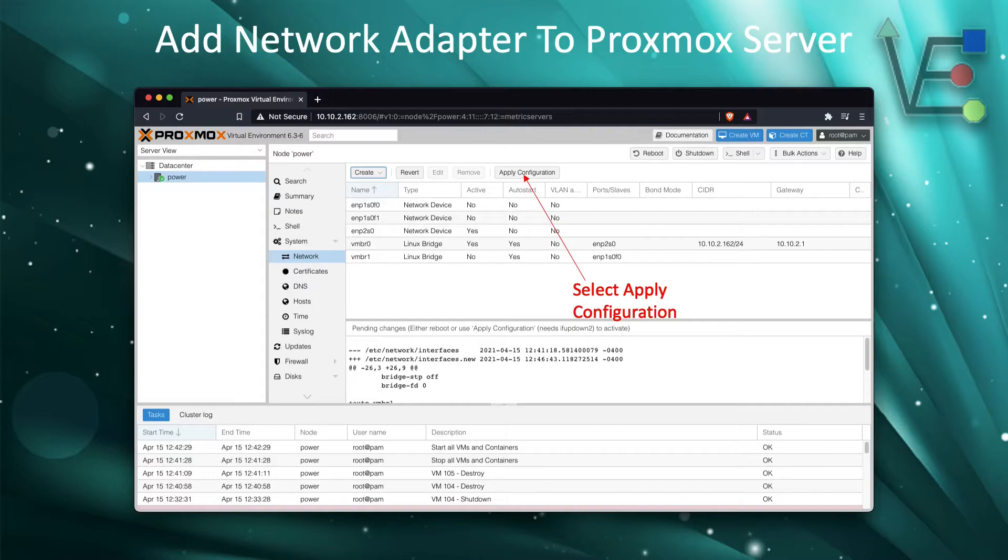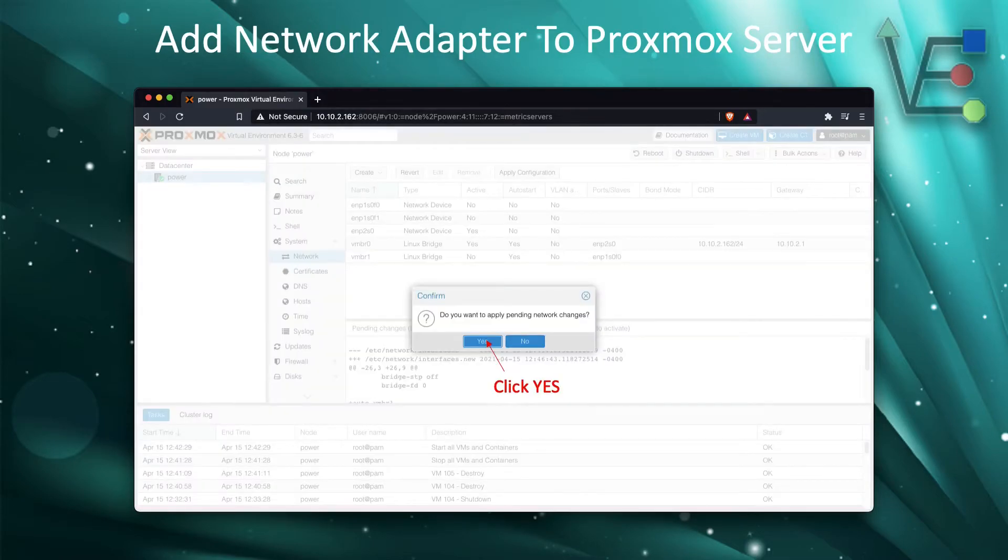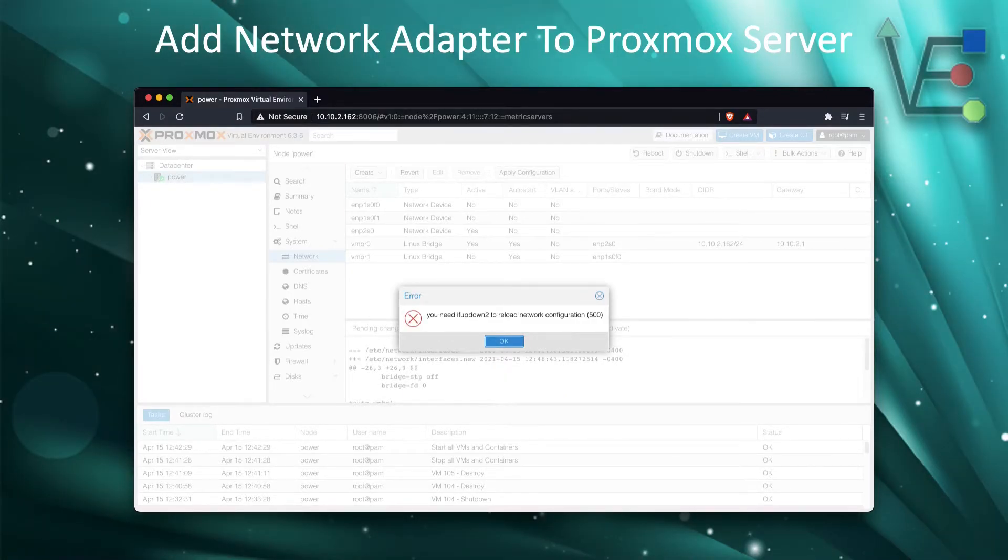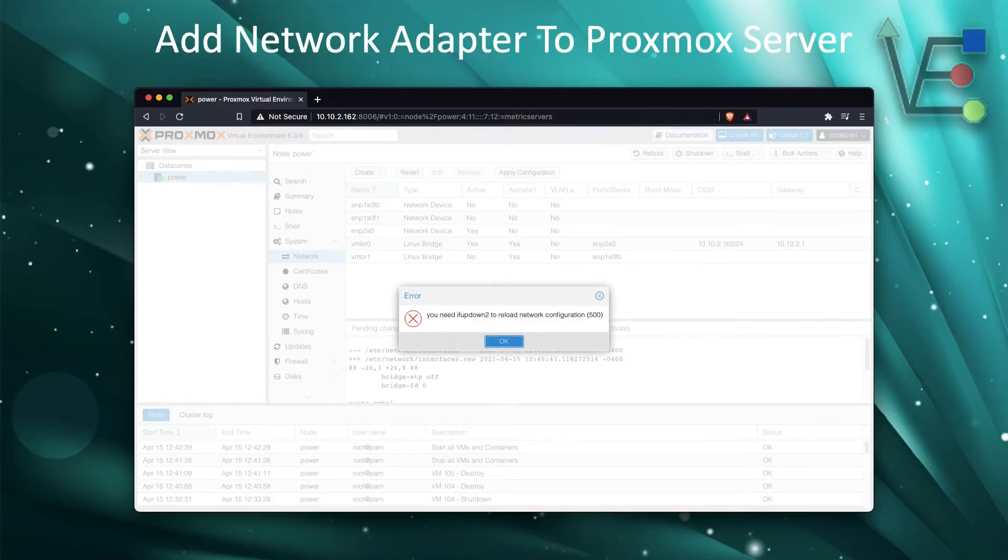The first step we're going to do is to select apply configuration, then we're going to click yes. Oh no, we got an error message. I expected to get this error message, but I wanted to show you what would happen.